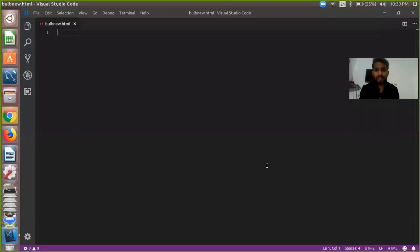Hello friends, my name is Swarov Dubeh and today I'm going to show you how to create your first JavaScript program. It's a very simple and basic program.